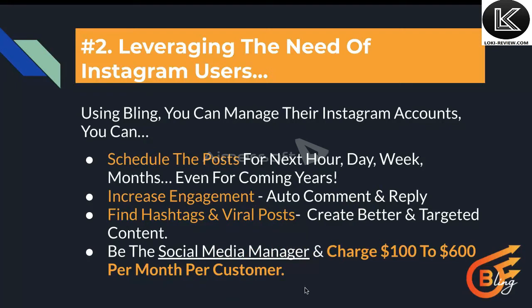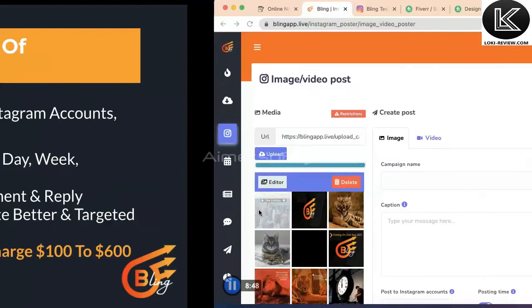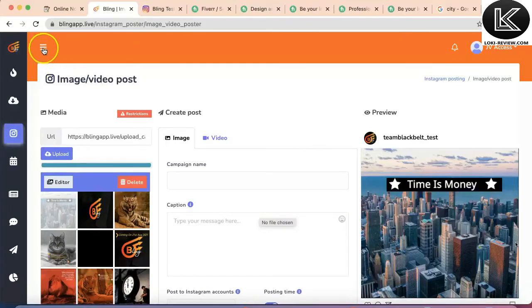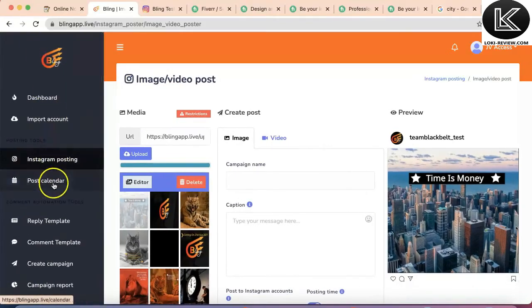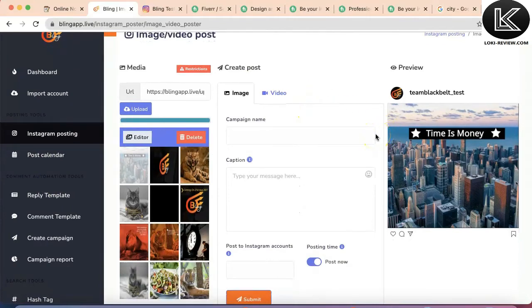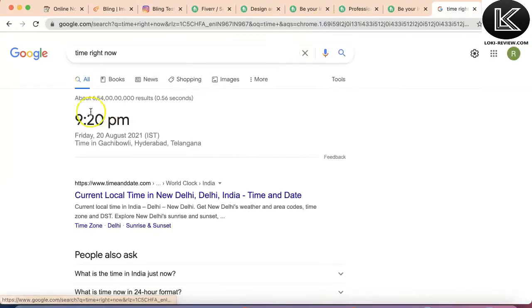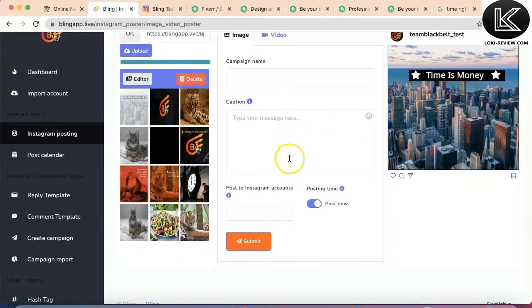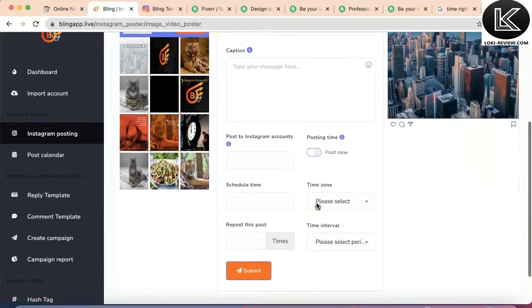You can post and schedule content using Bling App. You can also increase engagement using the auto comment and reply option inside the app. Let me schedule this post for a particular time — right now it's 9:20 PM Indian Standard Time, and I'm going to schedule the post for 9:22 PM.